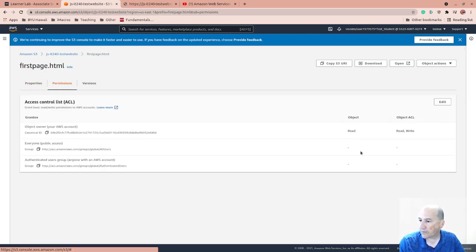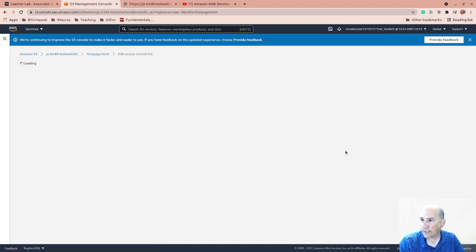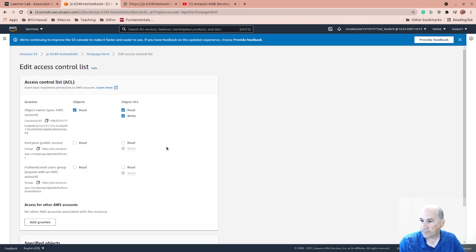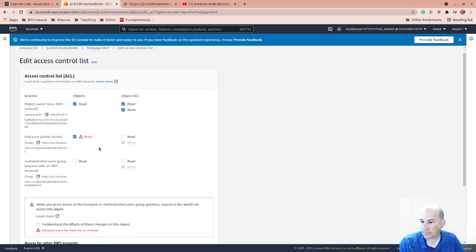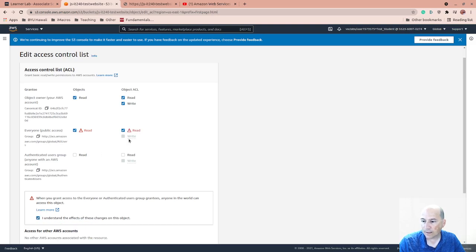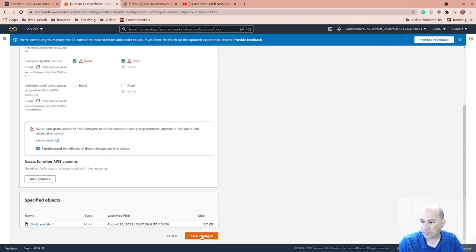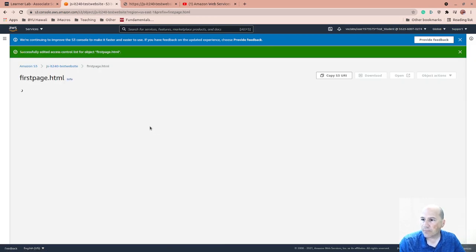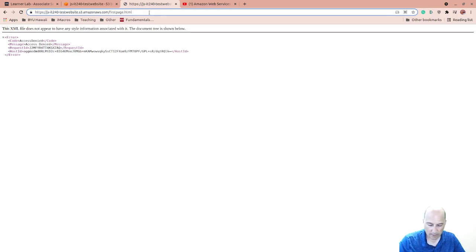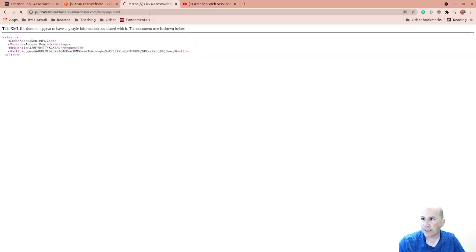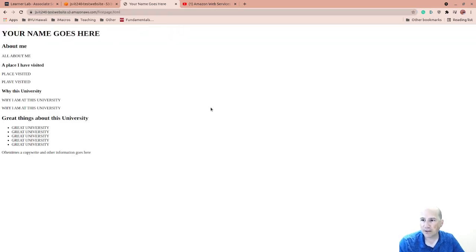Object owner, but everyone public access doesn't have read. So let's give this read. And I understand I'm making changes to this object. So there was a setting before that you could have them default to it, but Amazon's been trying to lock that down more.